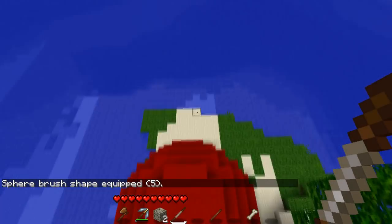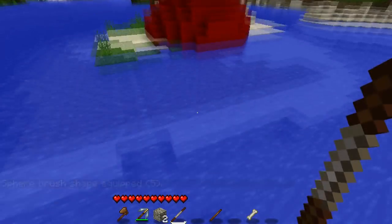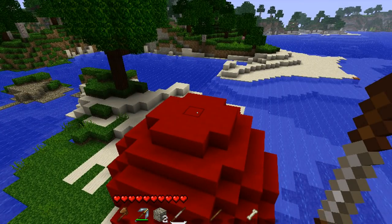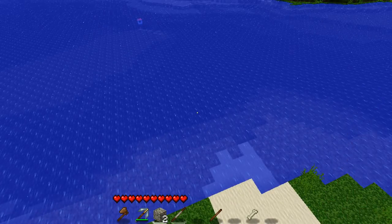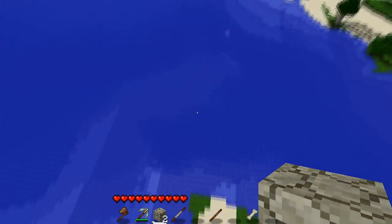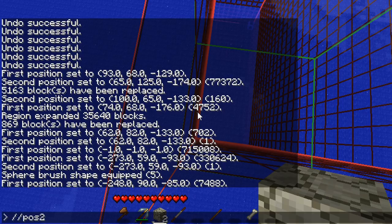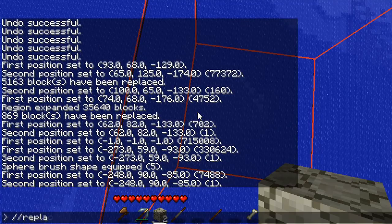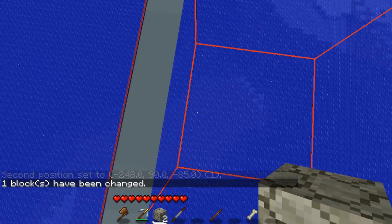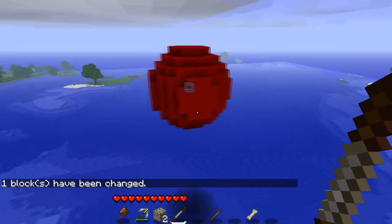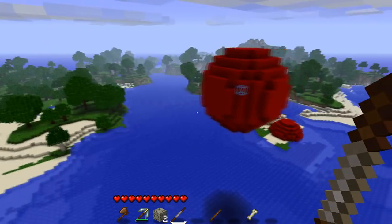Now we have a brush equipped. When I left-click nothing happens, but when I right-click it makes a red wool sphere. You'll notice it centers the sphere on the block you're actually clicking. So if you want to start your sphere up in the air, you'll want to place a block in the air and then use your brush from there — like placing a glass block floating in space and painting from that.